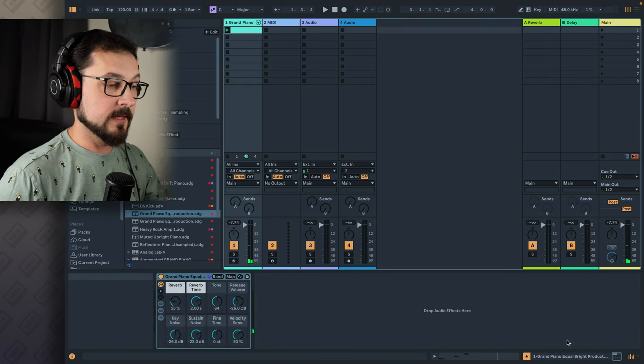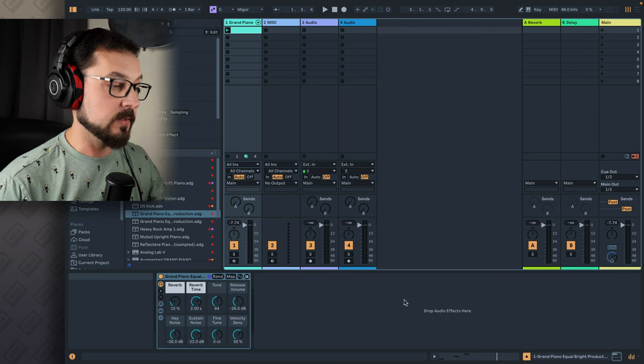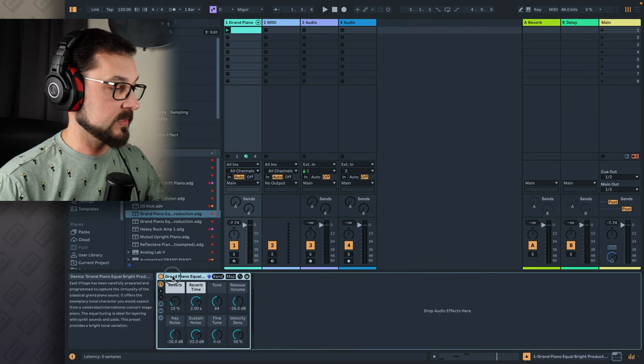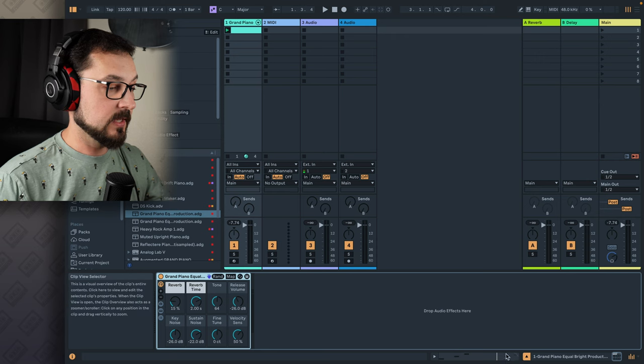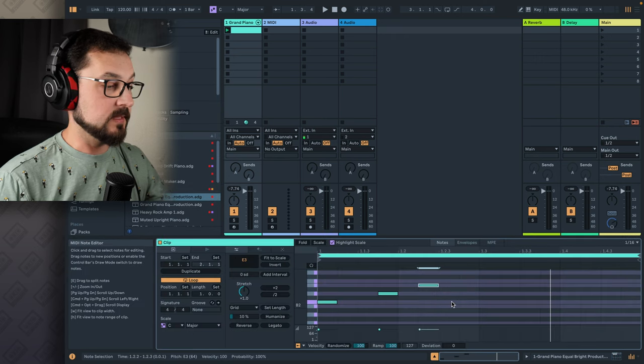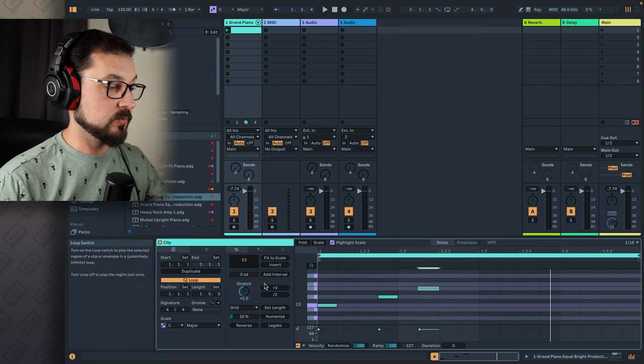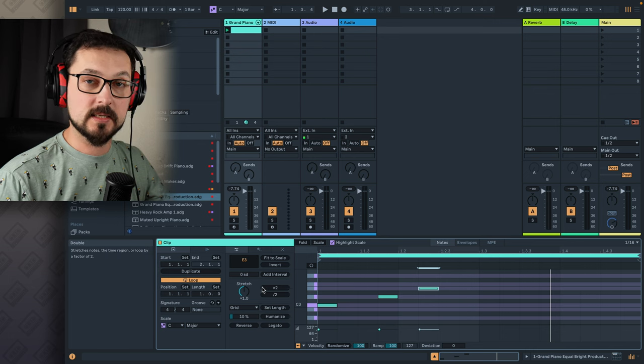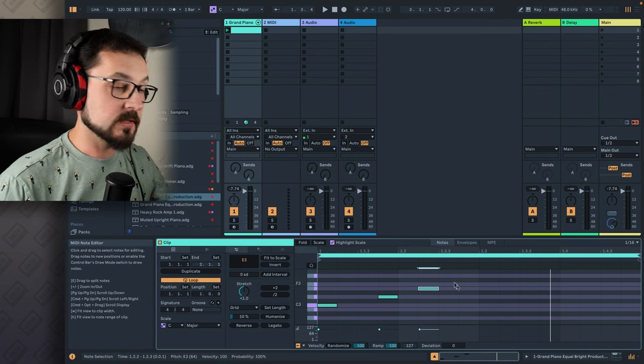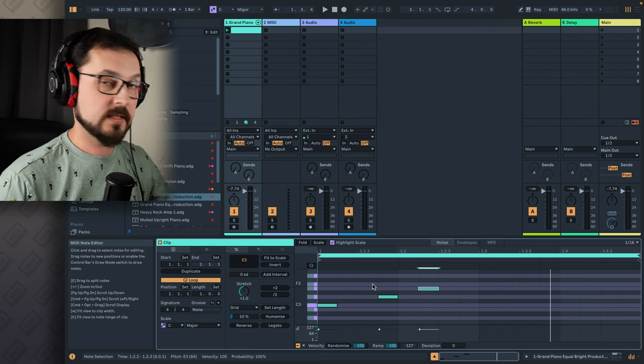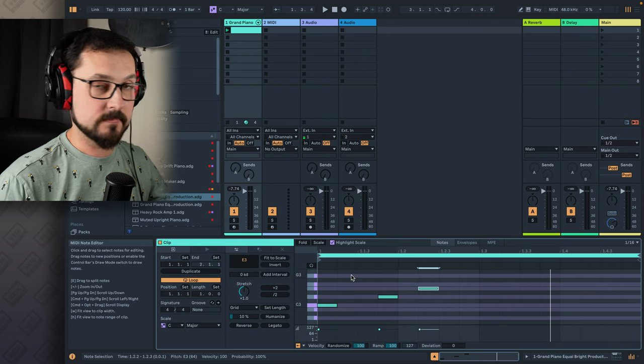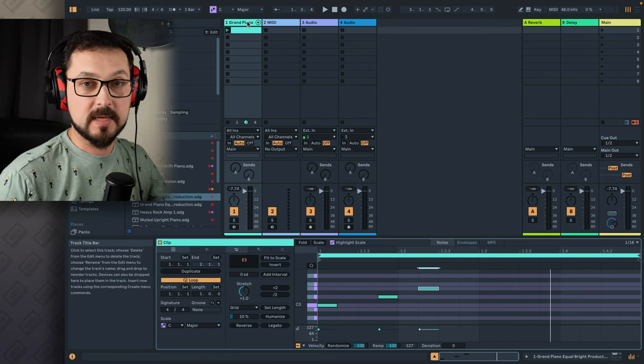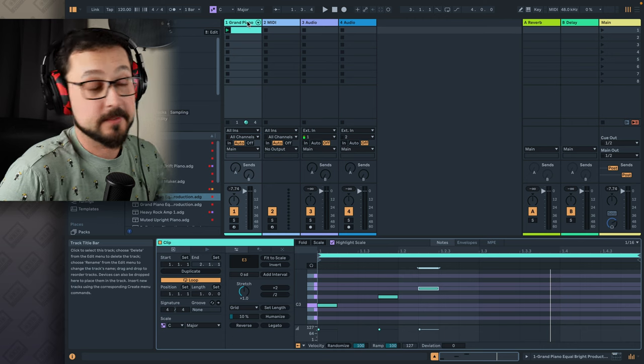If you see, these are these two views that I was talking about. This is the device view, where we see the grand piano instrument, we can add some effects later on. And this is the clip view. So we can see the MIDI, we can modify the MIDI, stretch it, duplicate it, or do any changes to the MIDI information. And these notes can be transferred to any other different instrument, copied over or manipulated as much as you like.